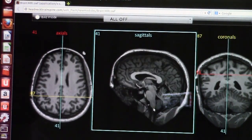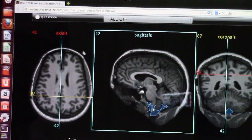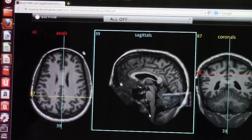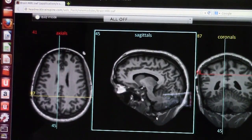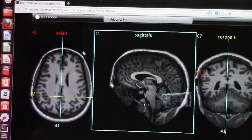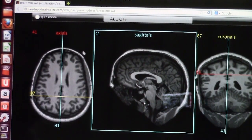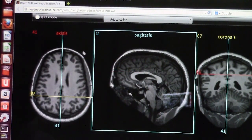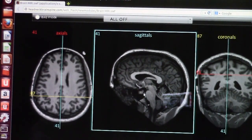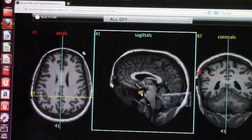Another key structure on sagittal T1 is the clivus — a certain tumor like a clivus chordoma can be seen here. This is the sella turcica, and here you see the pituitary gland. Usually the posterior pituitary looks bright on T1 normally, which is the posterior part of the pituitary gland.